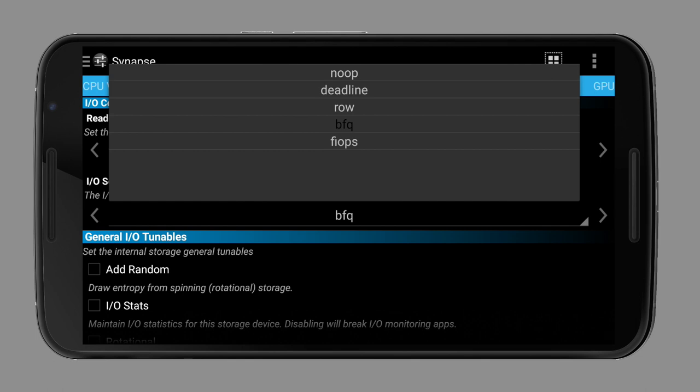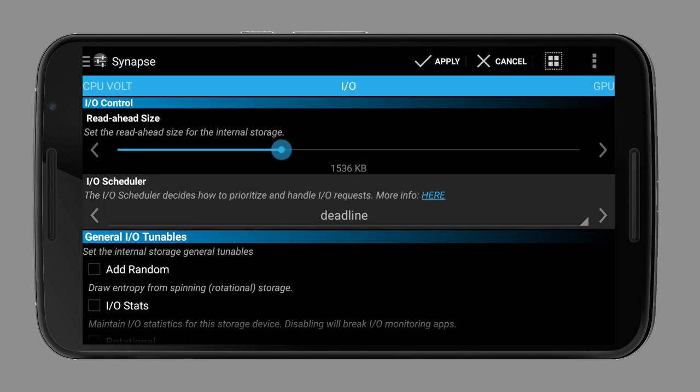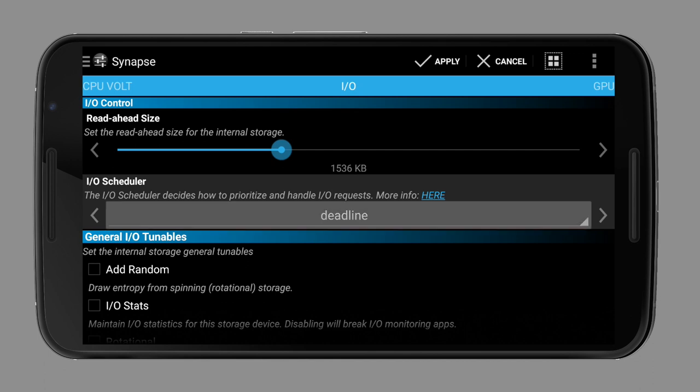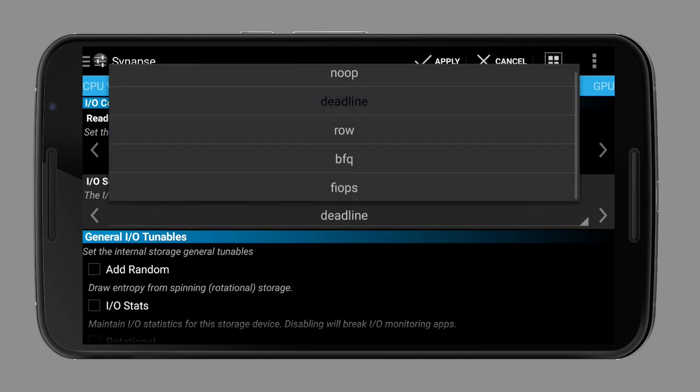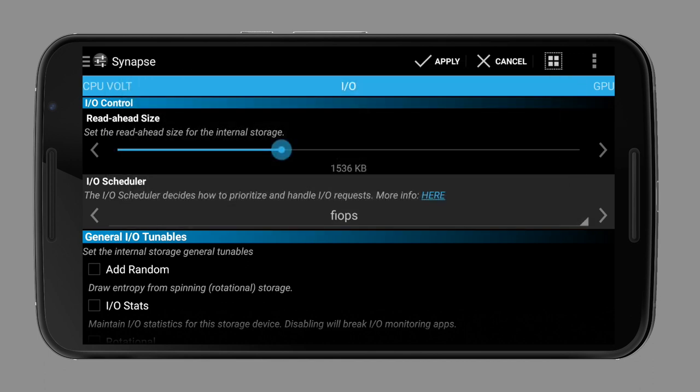Another famous one is Deadline, which is almost a real-time scheduler. For noobs, this means it's very good, but when there's too much data, some processes might get lost as the limit is reached. The most recommended one is called FIOPS and is intended for flash storage, which every smartphone has.